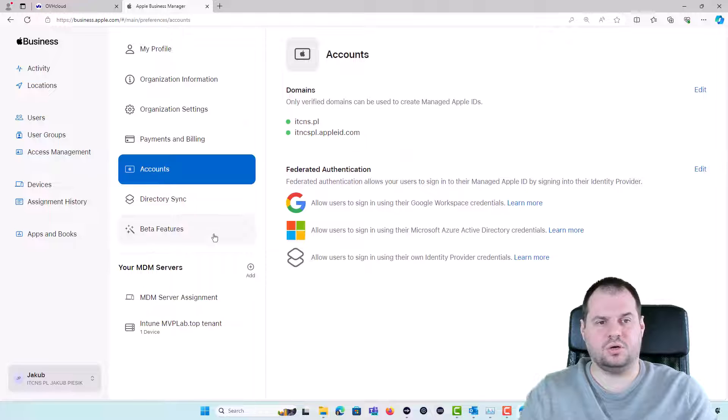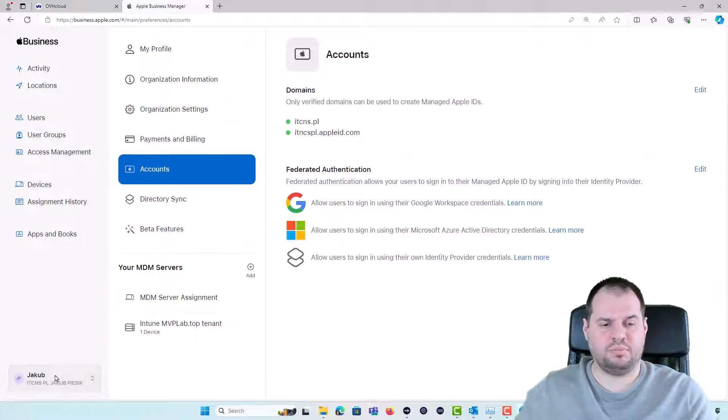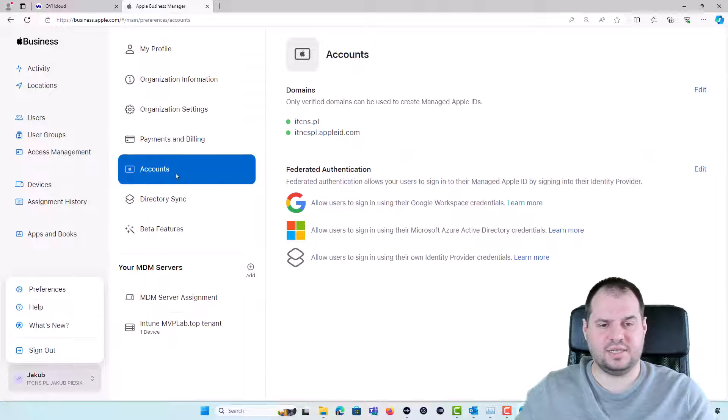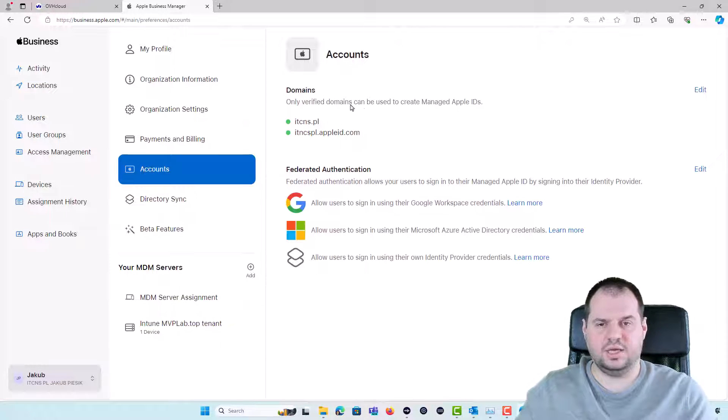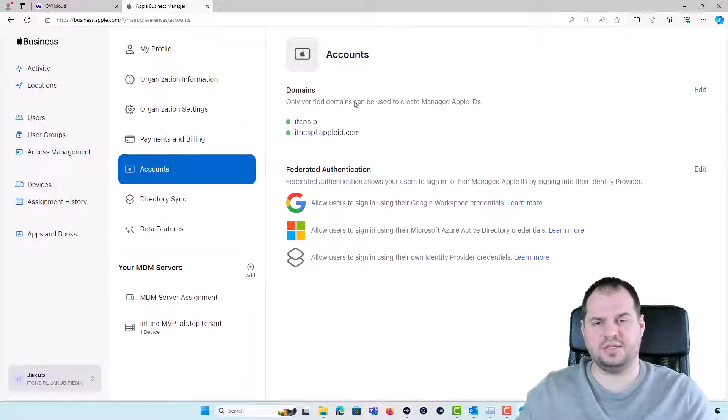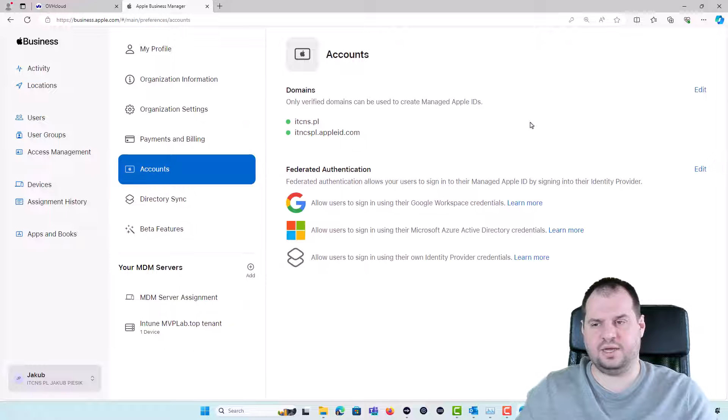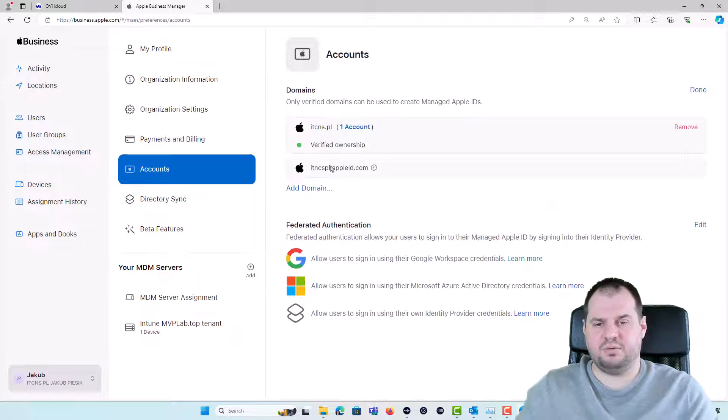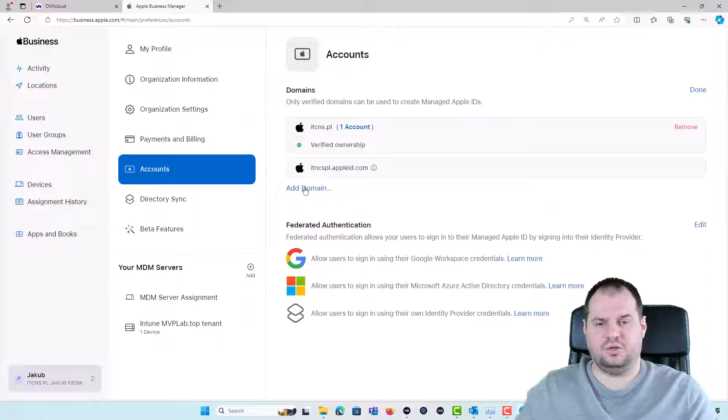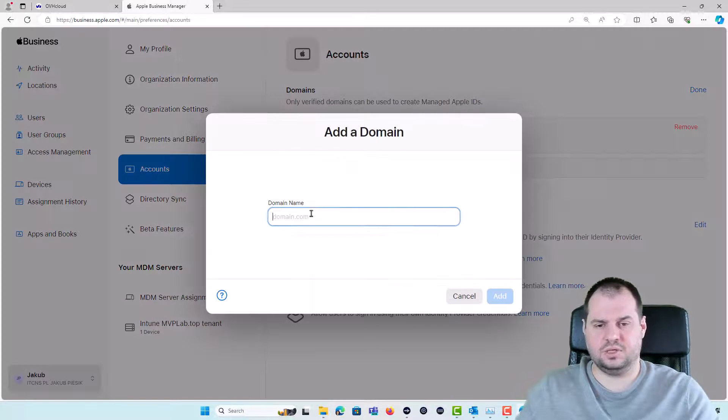At first step you need to log on to the Apple Business Manager, go to the Preferences and go to the Accounts. Here you will see the domains which are already added to your Apple Business Manager account and if I click Edit there will be a possibility to add a new domain so I will add that.